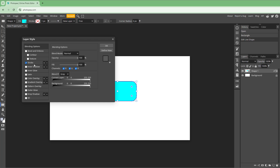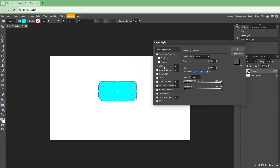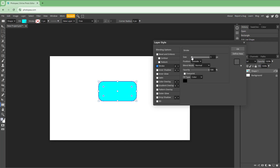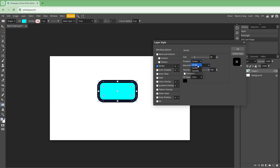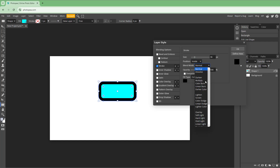Over here you can see that Stroke is an option. Once I enable the stroke, I can go ahead and change the size of the stroke. Apart from that, you can center-align it or inside-align it as well.